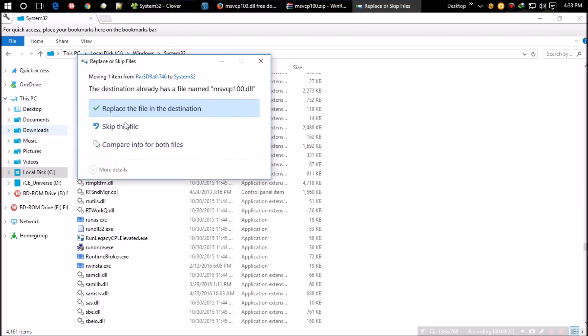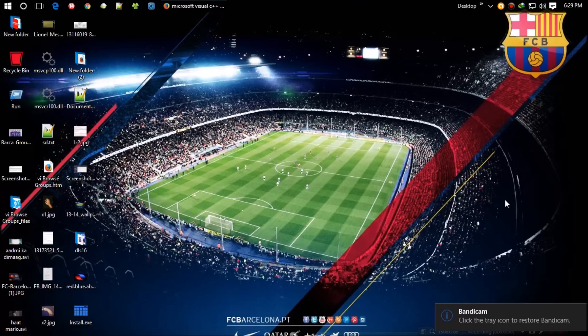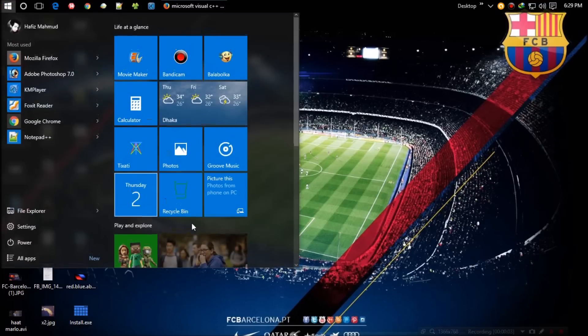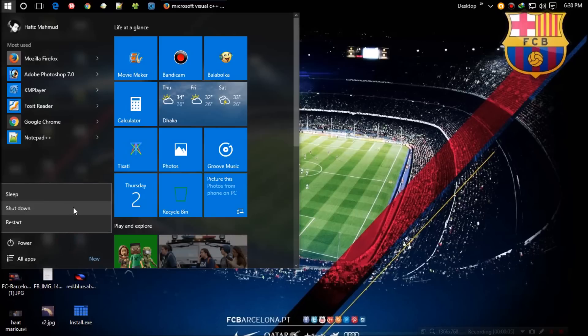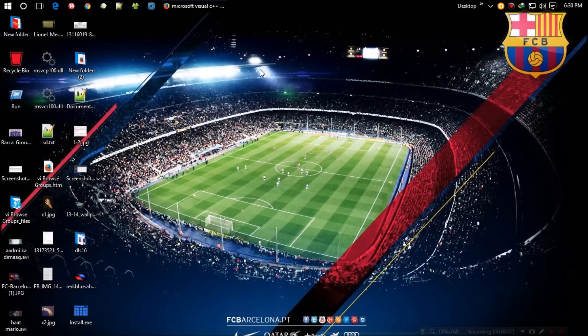Click on replace. It might ask for administrator access - give it. That's all. For some cases a restart is required. Restart your computer and the missing problem is solved.